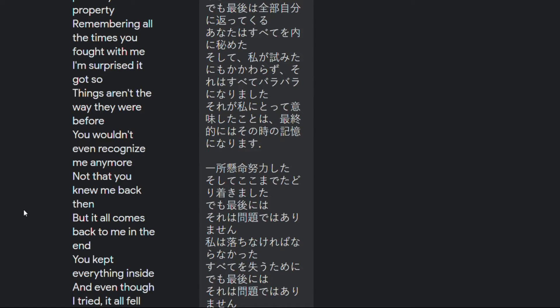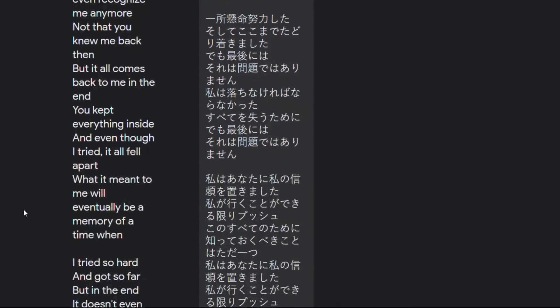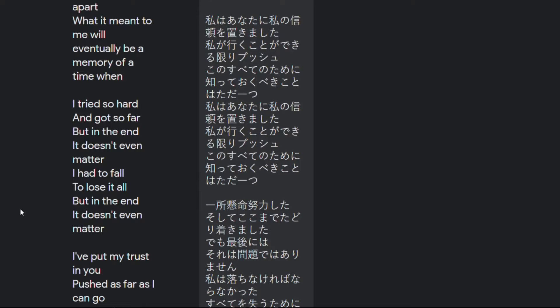Things aren't the way they were before you wouldn't even recognize me anymore not that you knew me back then but it all comes back to me in the end you kept everything inside and even though I tried it all fell apart what it meant to me will eventually be a memory of a time when